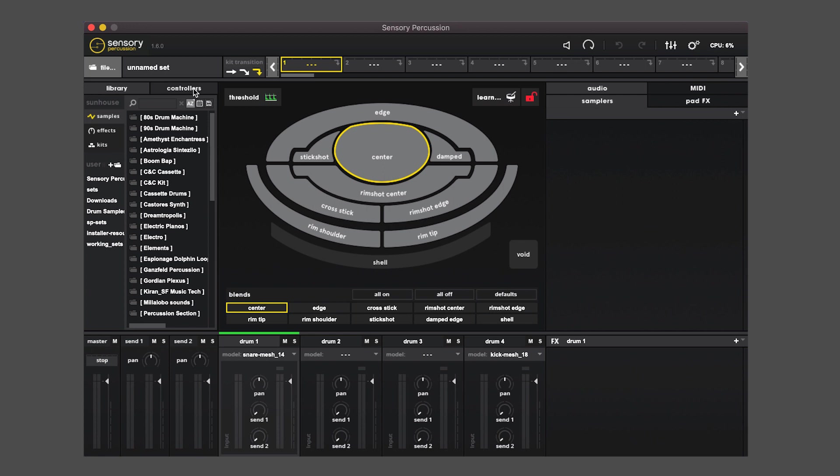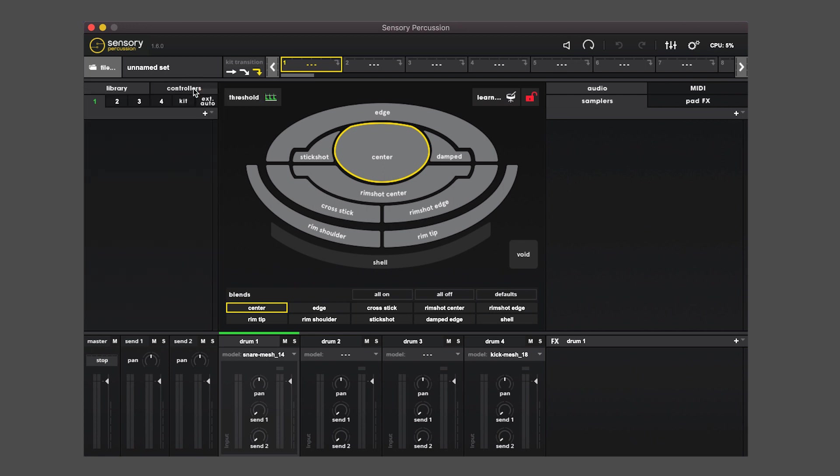On the top here there is a controllers tab which allows you to navigate all the controllers that are specific to any given kit.